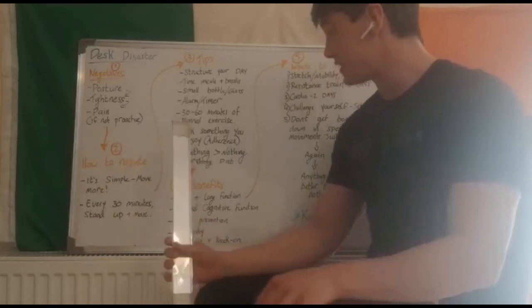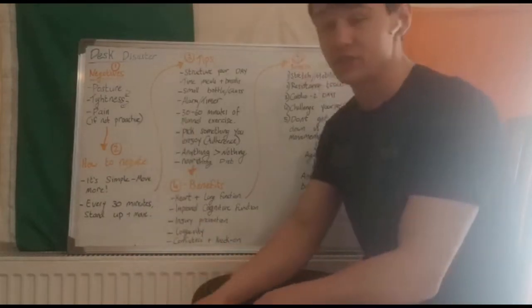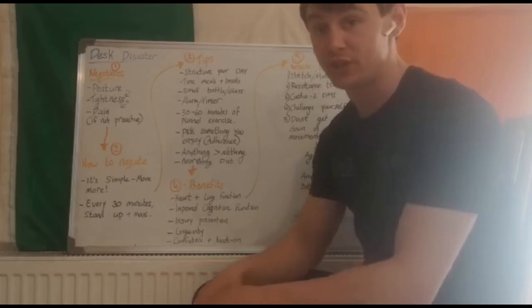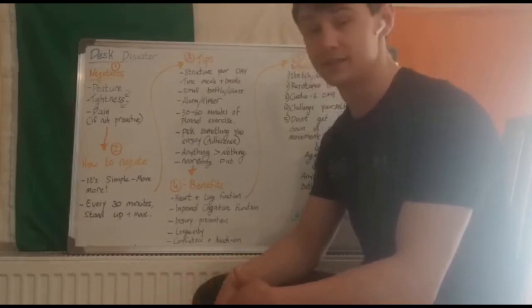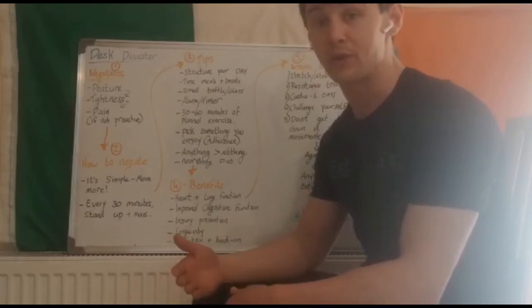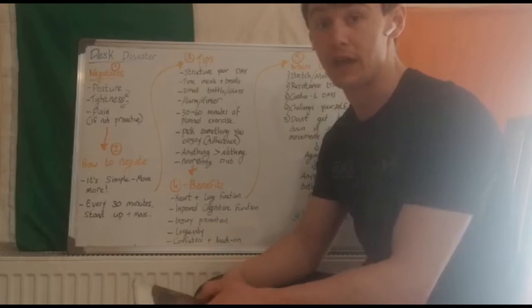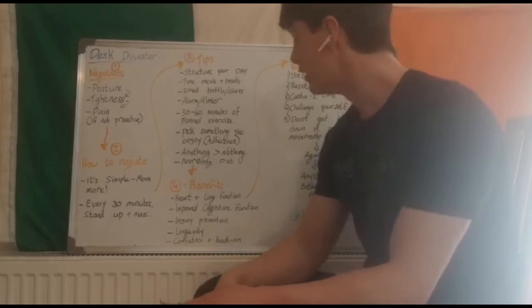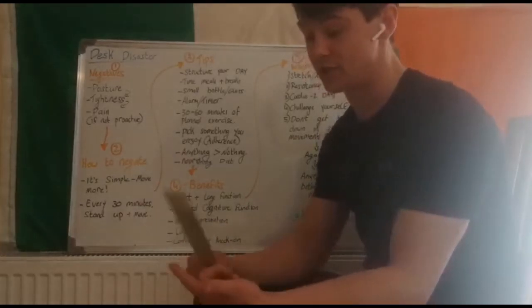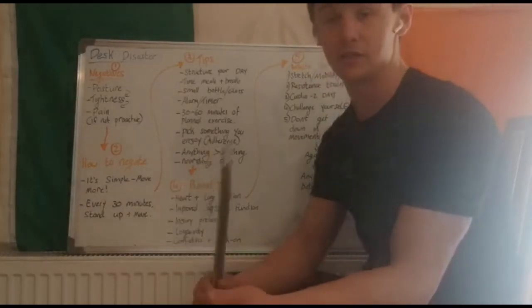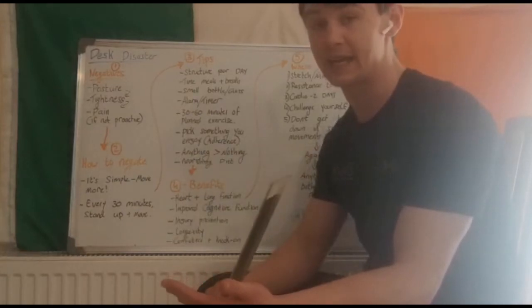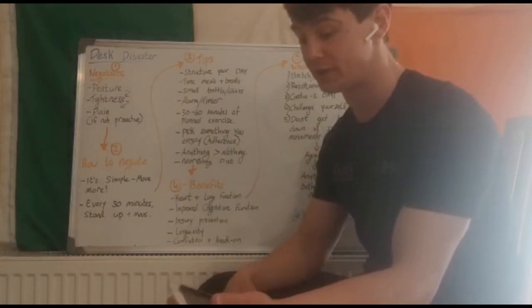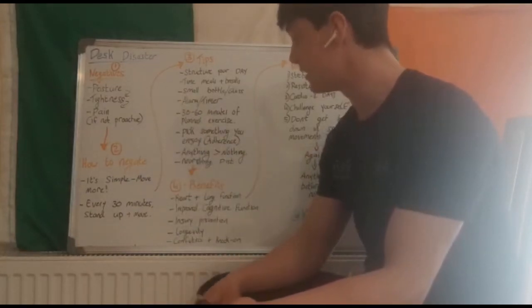30 to 60 minutes of planned exercise. This isn't just your unstructured, get up, random movement around. This is something where you go out with the intent to move a bit more. That can be anything from stretching, mobility, yoga. There's loads of stuff online, loads of free classes going on at the moment.